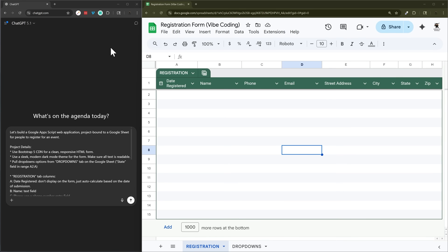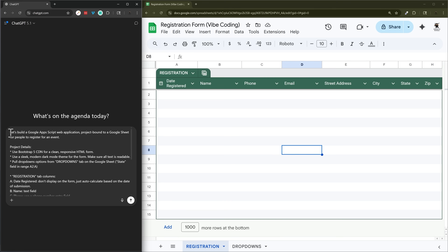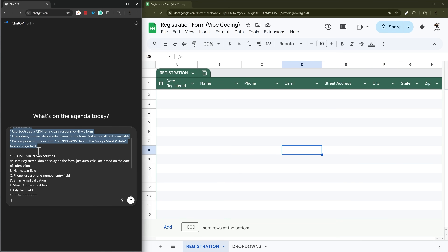In today's video we're going to look at how to vibe code a registration form using Google Sheets and Google Apps Script to create a custom HTML registration. Here is our prompt for ChatGPT — I'll include this in the description below — and we go through and explain what we're doing with some basic project details.